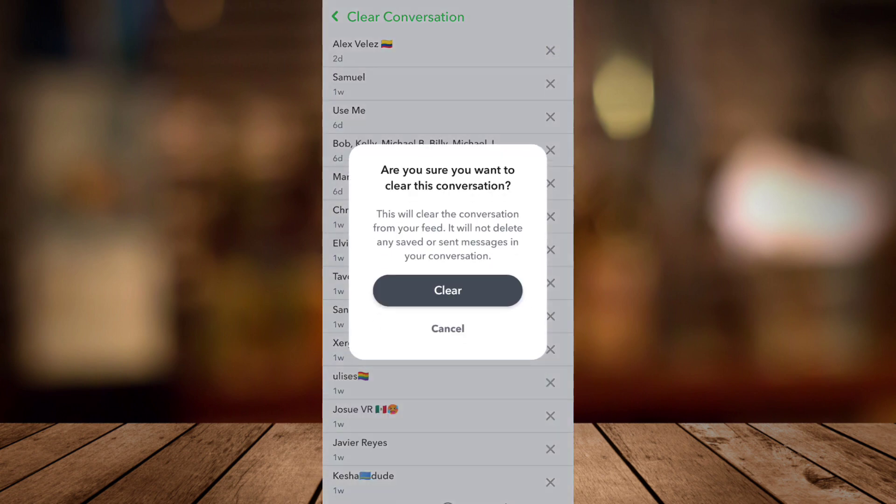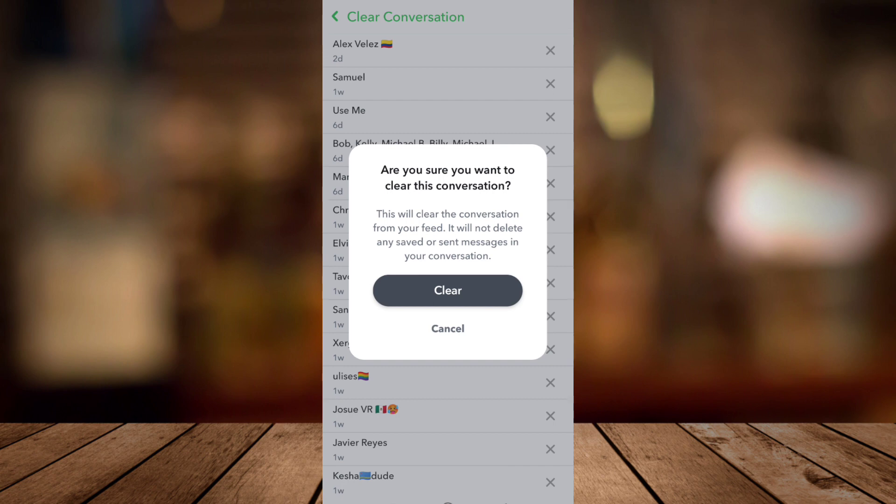Tap on the X button in the right part of the corner and you can clear that one and you can now remove that My AI on your Snapchat. That's basically how to remove or delete My AI on Snapchat.